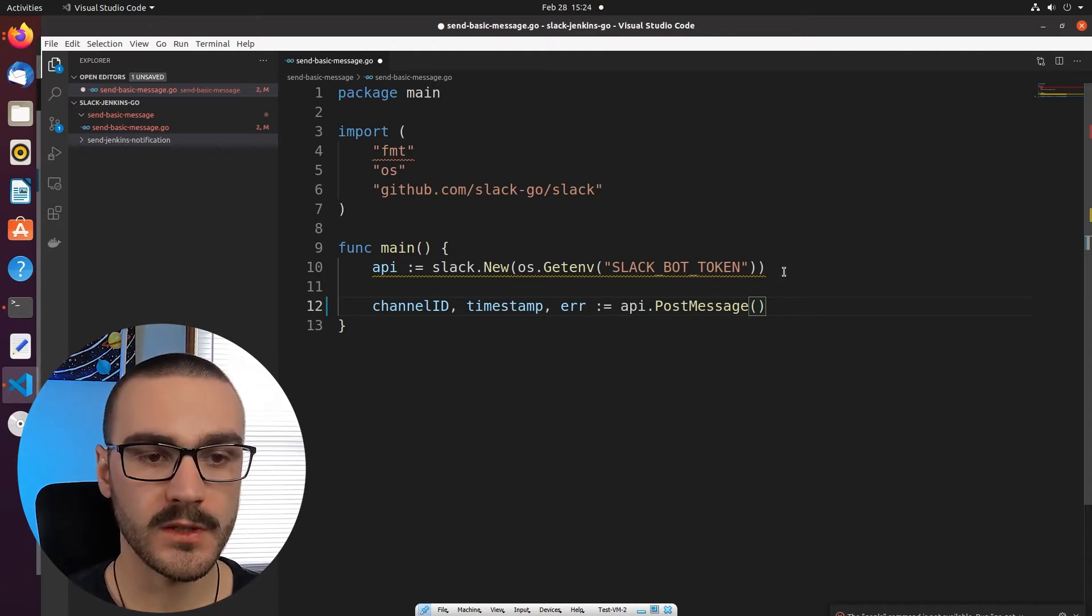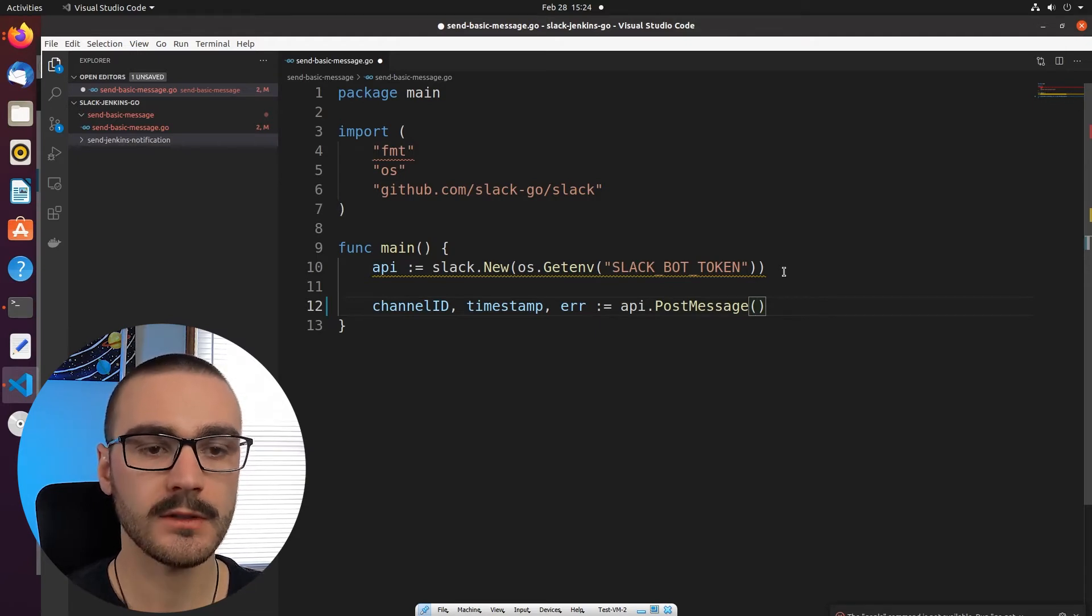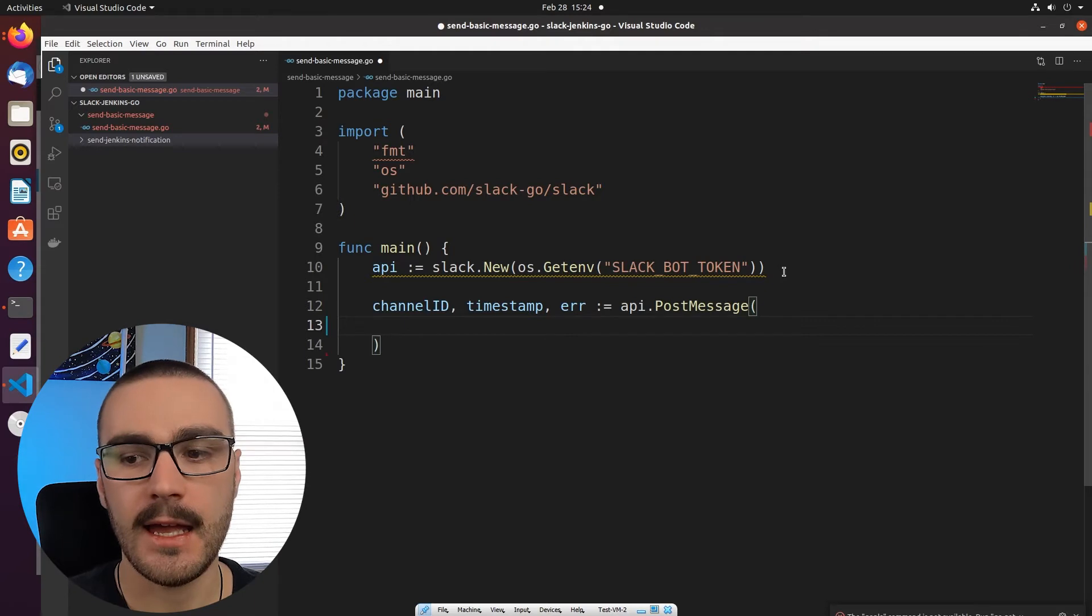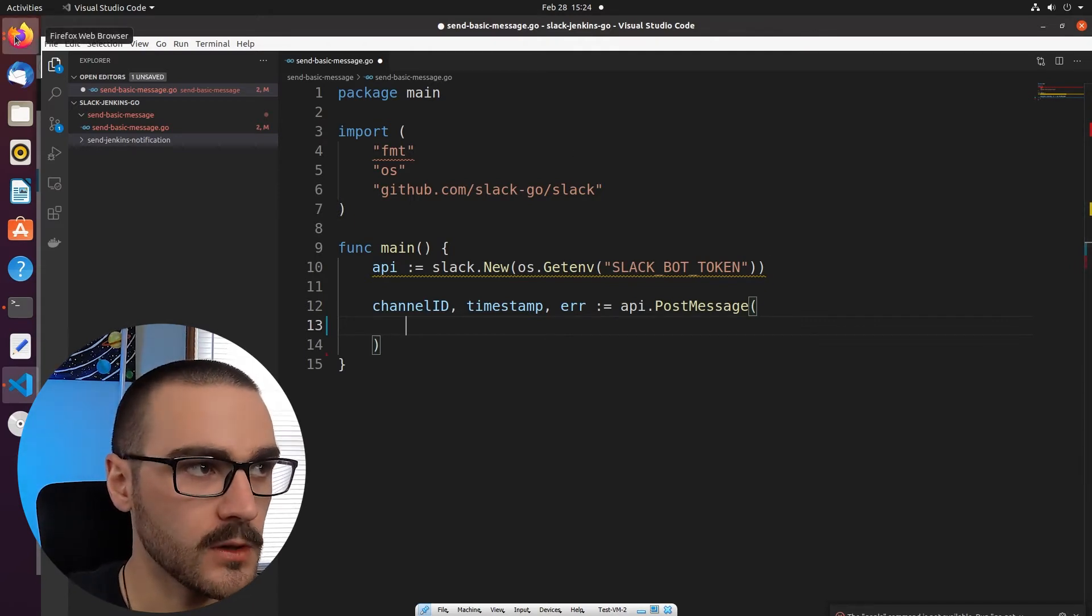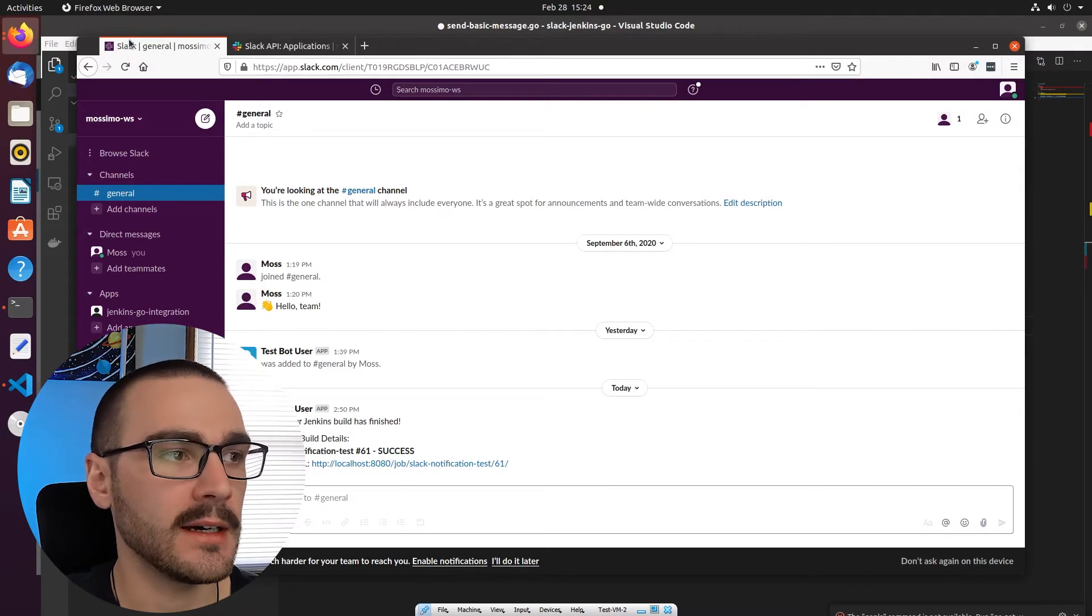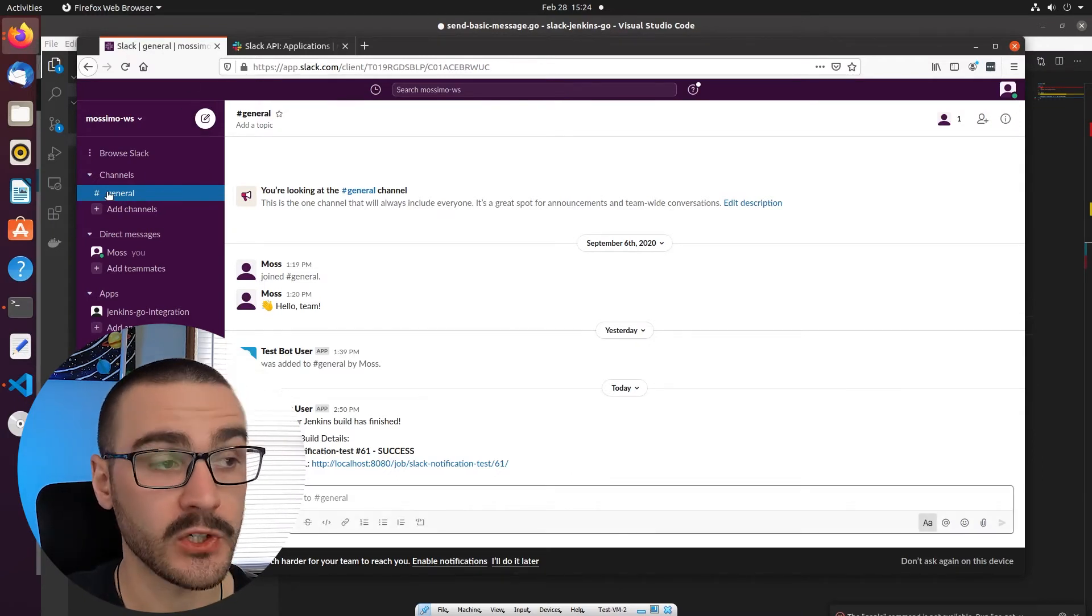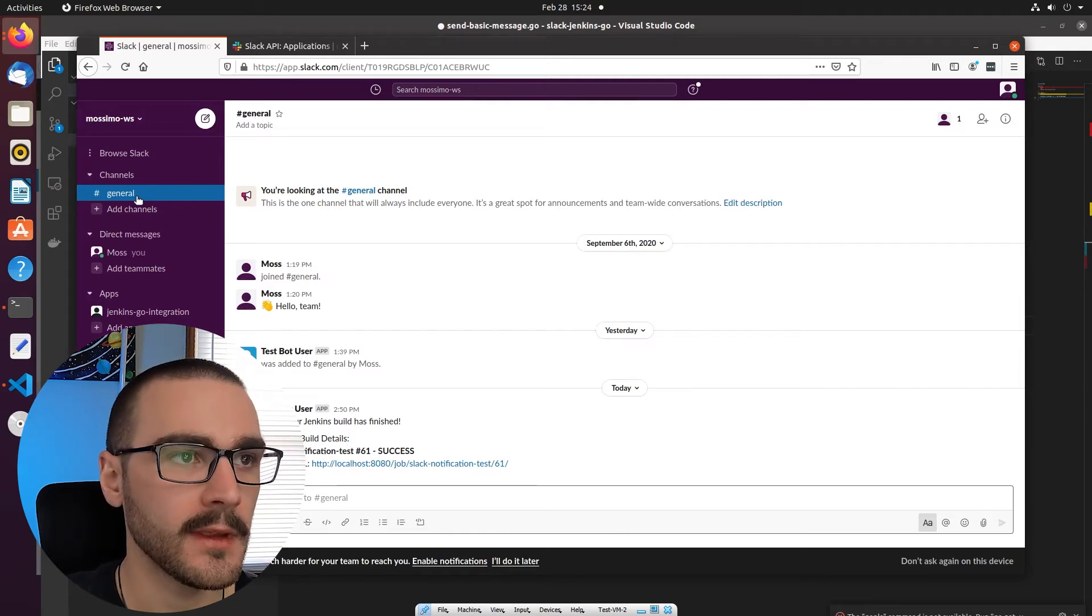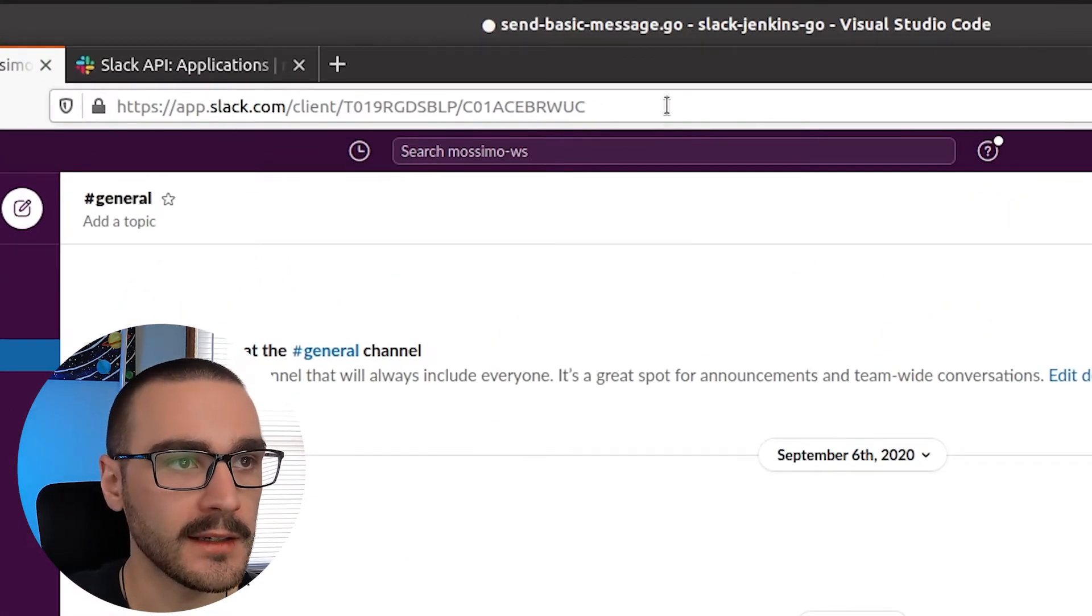The first thing that we want to specify in the parameters of the post message function is the channel ID. And to get the channel ID it's pretty simple. We can just go back to our browser here. I'm in my workspace and I'm in the channel, the target channel that I want to send messages to.